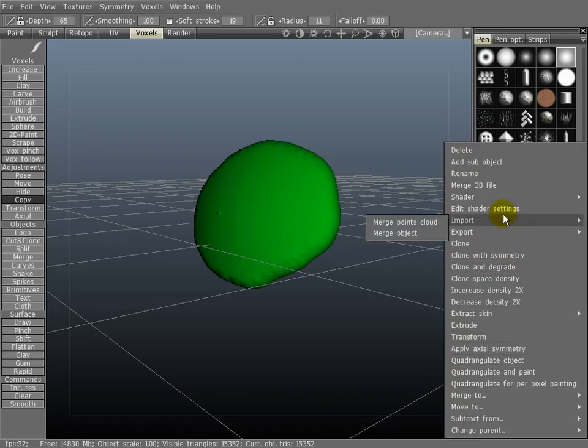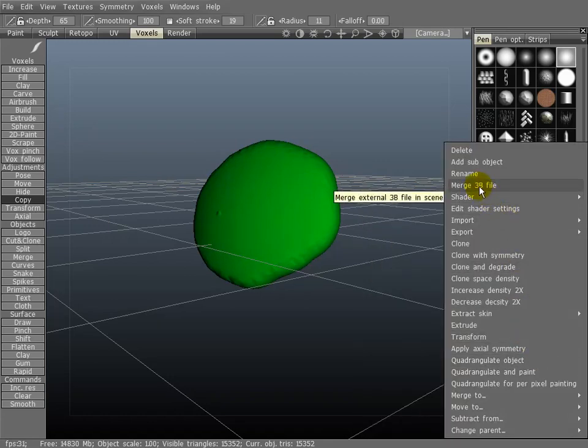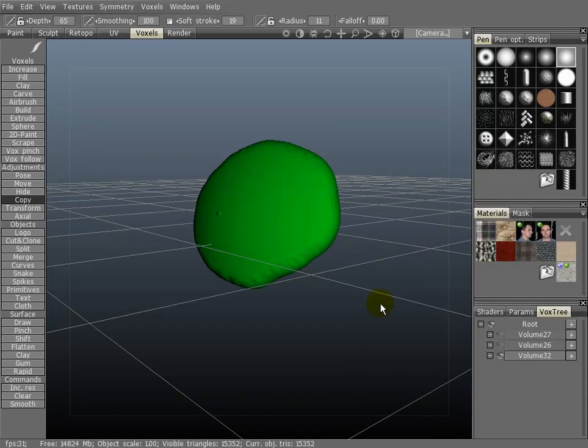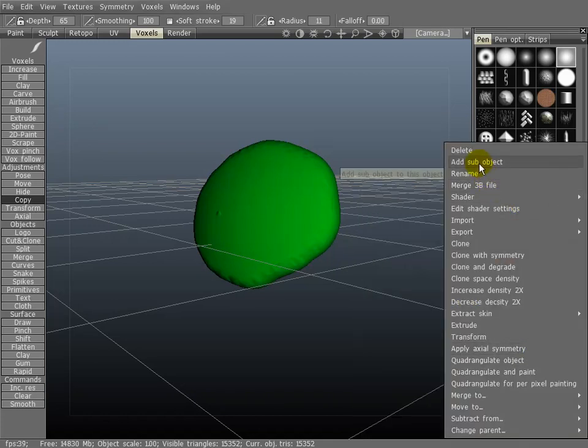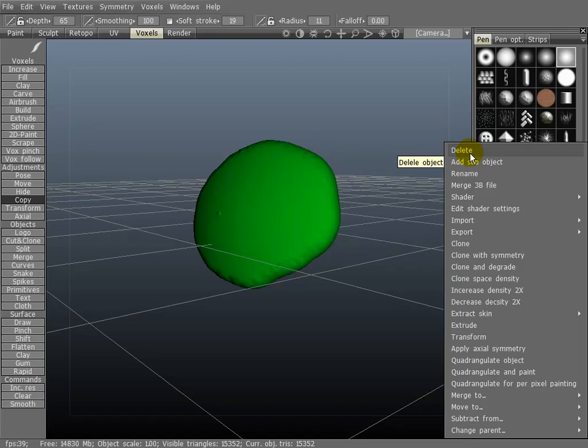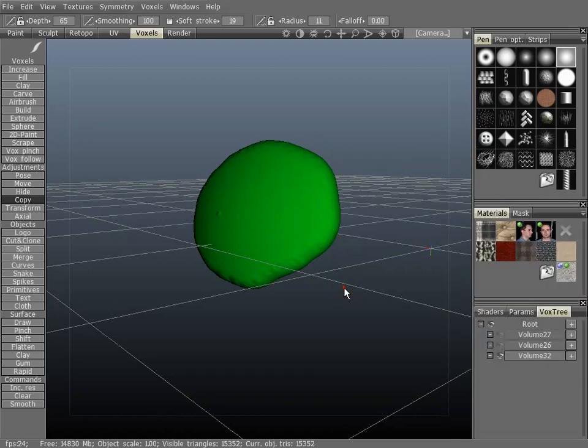By the way, 3B is the native file for 3D-Coat. You can rename a layer so it doesn't have this generic volume name. You can add a sub-object or you can delete a layer.